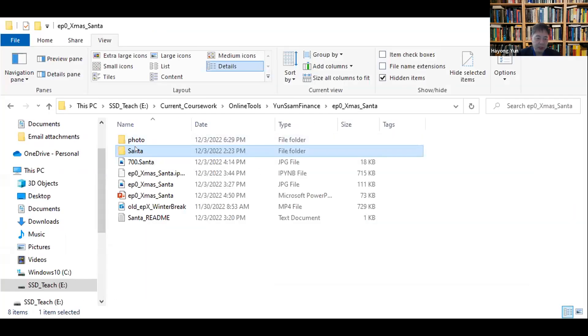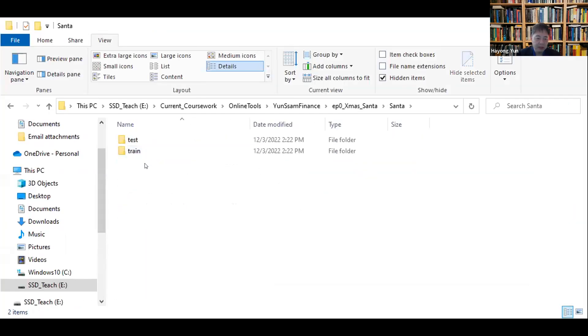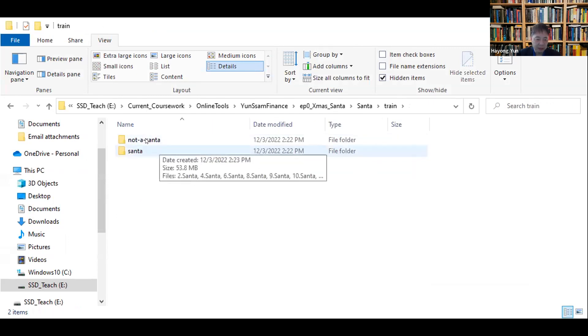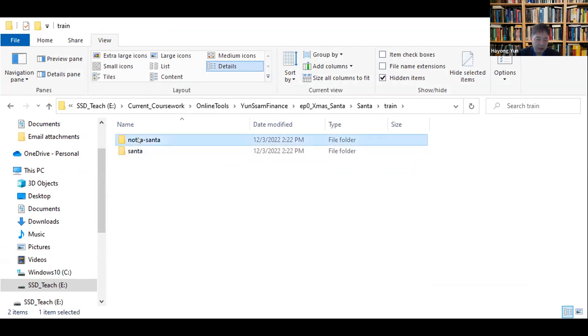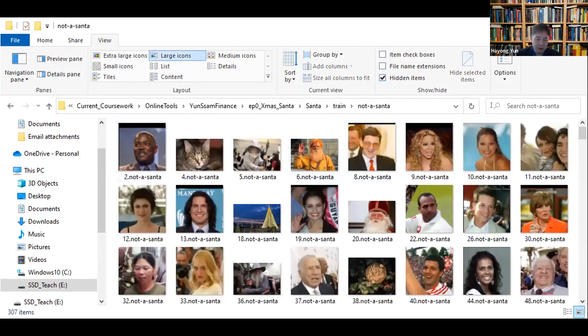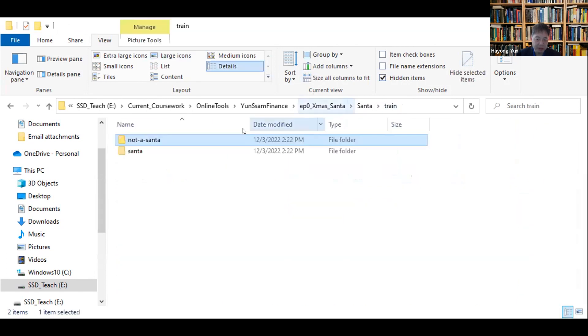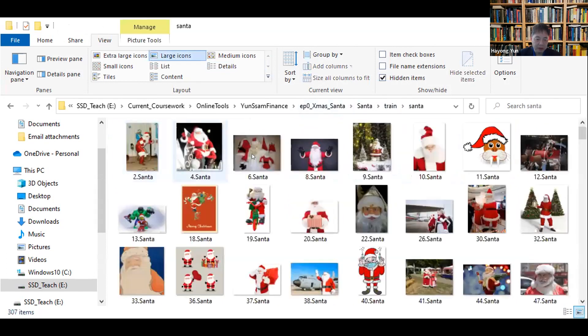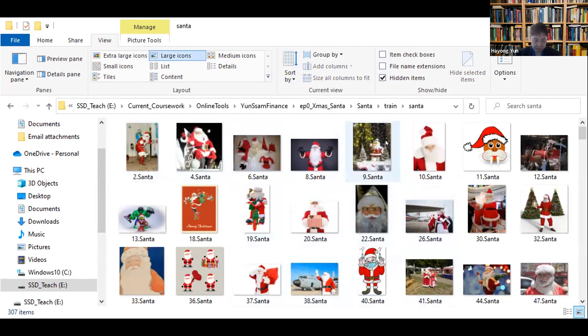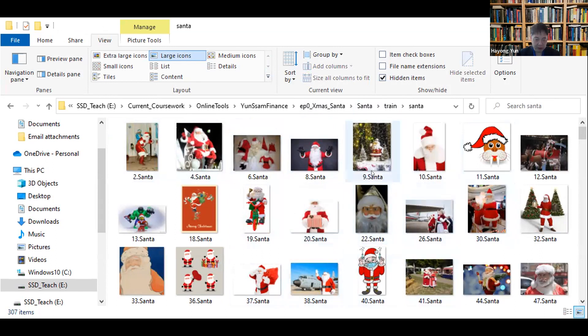So if you download the data, the Santa database, it has test and train data. And both have two directories, not a Santa pictures, just not Santa, and then the Santa pictures. And the neural network, deep learning network task is to train such that it can figure out Santa pictures. It sounds simple enough.